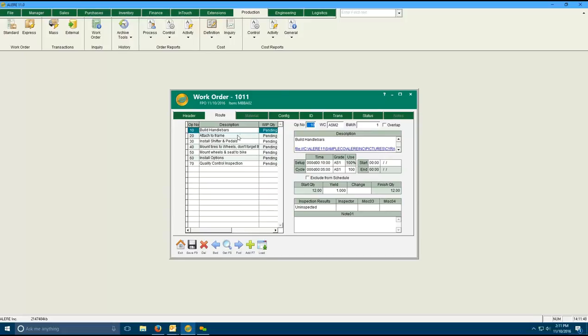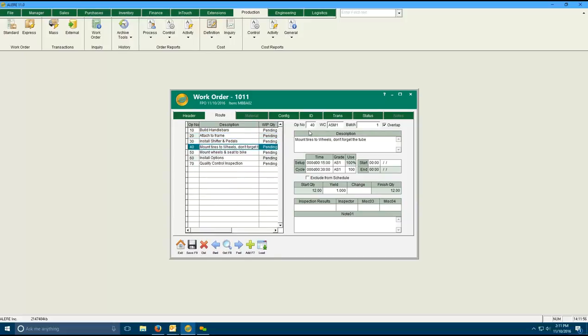The second tab on a work order is a description of how you're going to build something. In this case, it has seven steps, 10, 20, 30, 40, 50, 60, and 70. Each step is an operation. And as I click on each step, you'll see on the right-hand side of the screen the details of that particular step. Overlap is an advanced scheduling option that we give you for manufacturers that make, say, 60 of something and they have multiple steps.